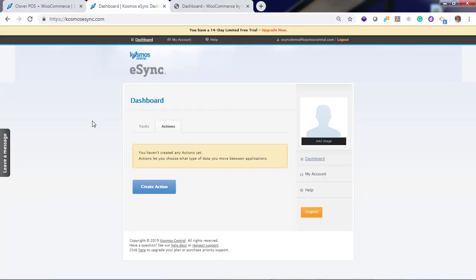After you've started your free trial, you will notice a message you have not created any actions yet. Actions let you choose what type of data you may want to sync between Clover and your WooCommerce store. That includes creating products, inventory sync, and orders.